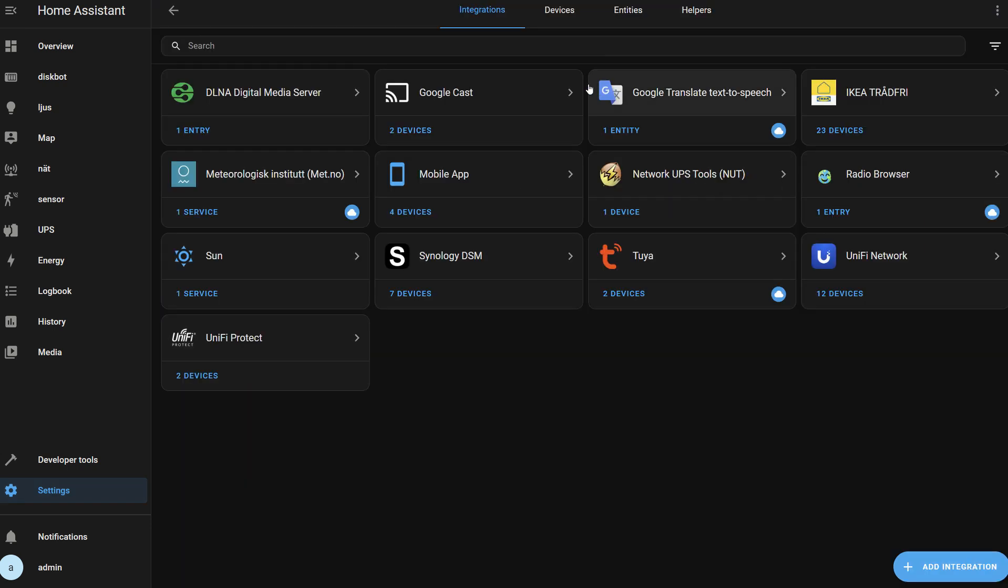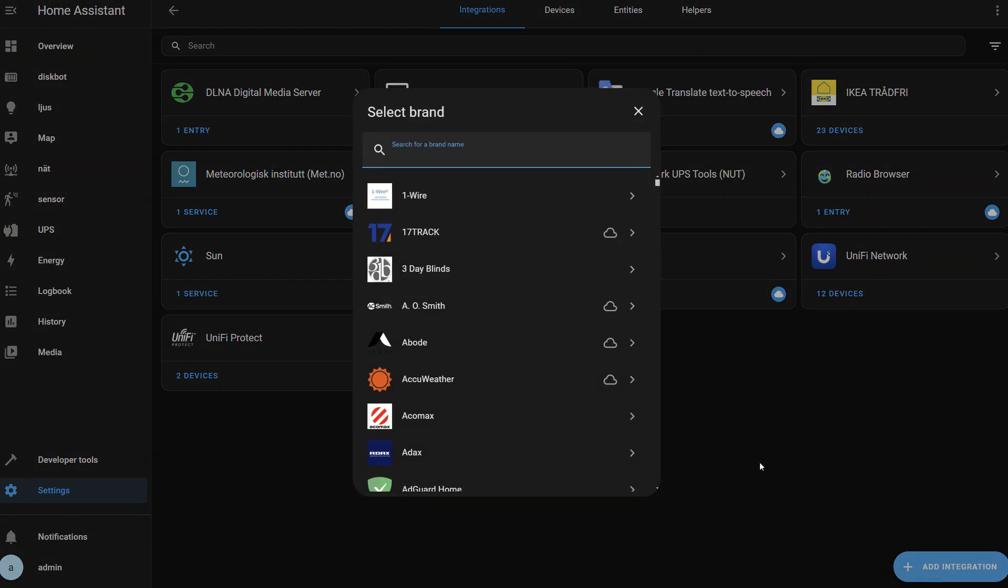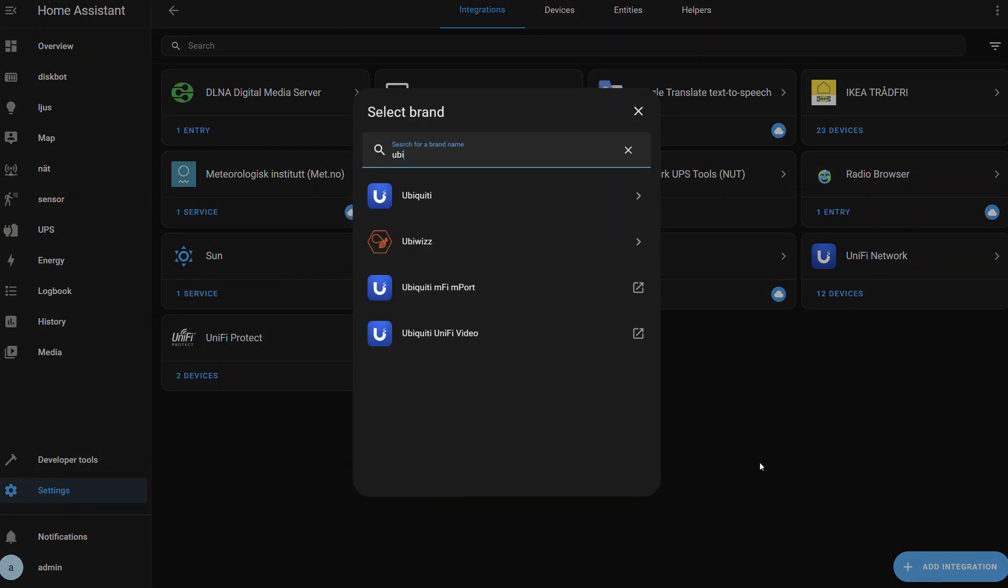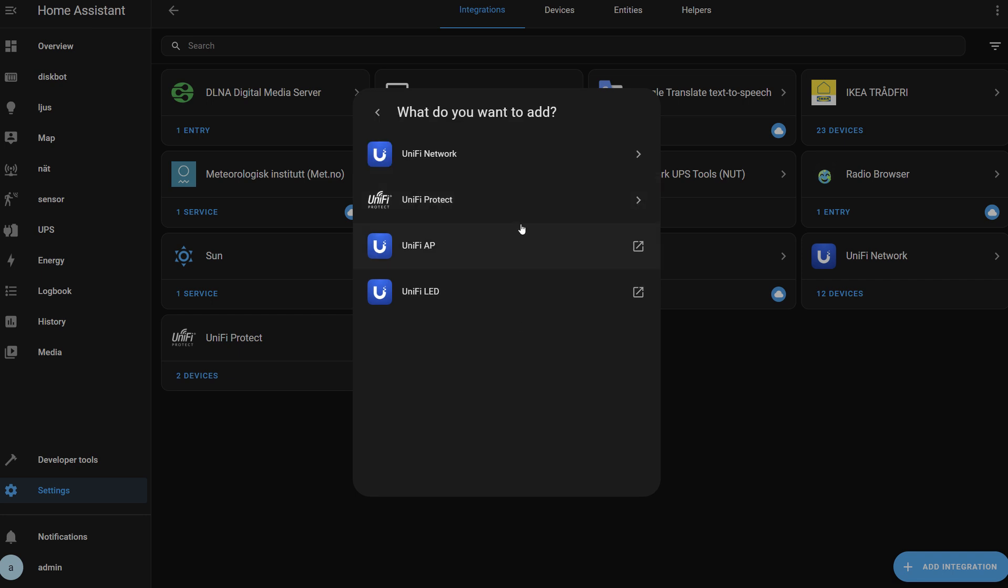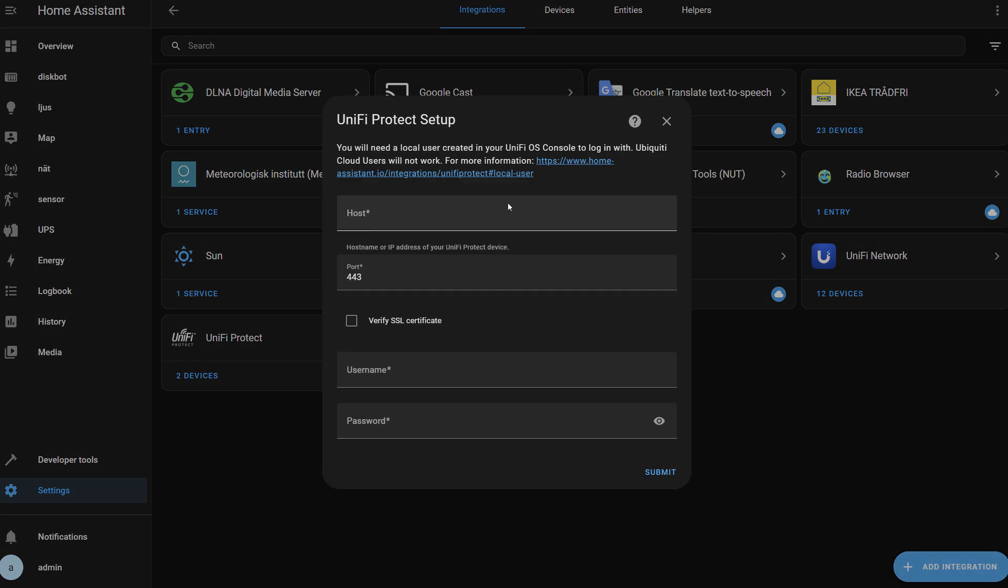So how do you do that? In your integrations, you add a new integration, go to Ubiquity, and click on Unify Protect, which I've already added. You type in the host, port, etc.